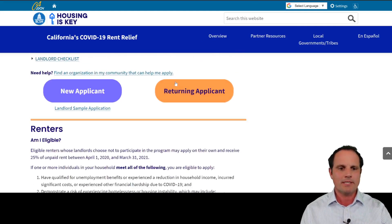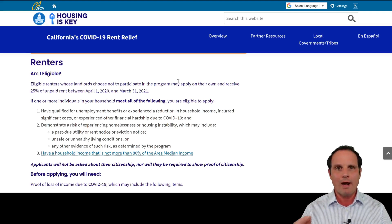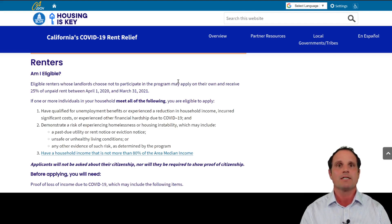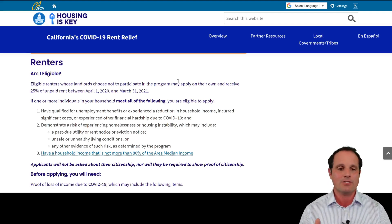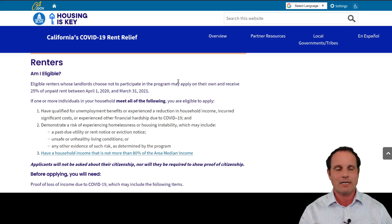There is one way a tenant can apply if the landlord doesn't cooperate: if the landlord refuses to take 80% of the rent and forgive the other 20%, the tenant can still apply and will receive 25% of monthly rent missed. The tenant does not need the landlord's help for that option.